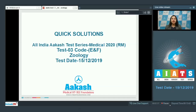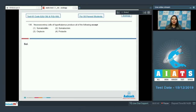Hello students, I welcome you all to quick solutions of AI-ATS3 code E and F for RM batch, which was held on 15th of December 2019. So let's begin with the questions. Question number 136.